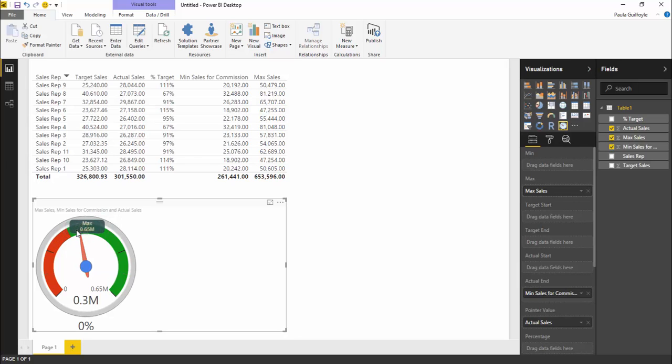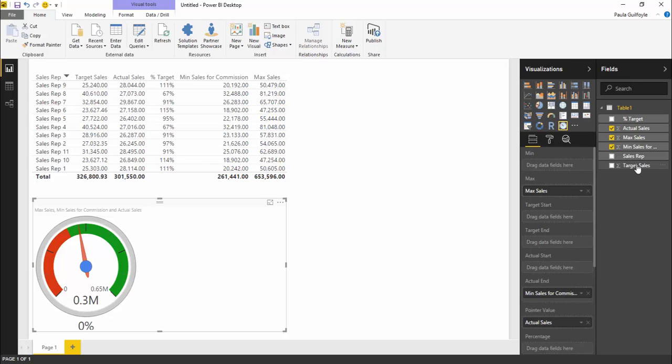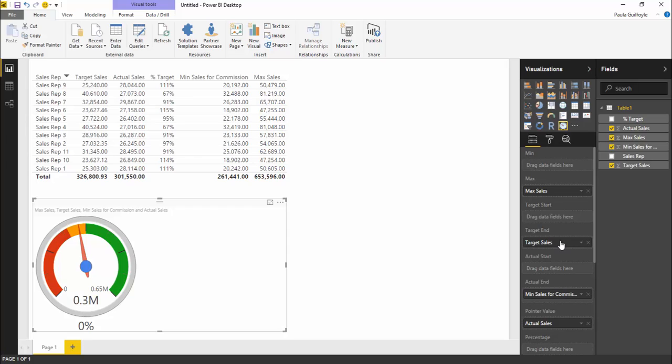If our target start didn't end at the same place as our actual end, we would put it in. But because we want them to run concurrent, we don't want anything put into our target start. What we will do is put something into our target end, which will be our target sales.